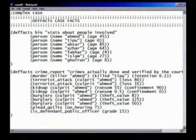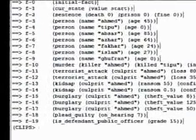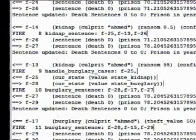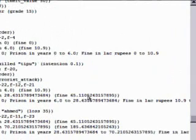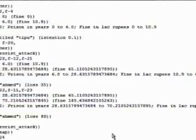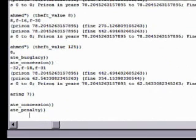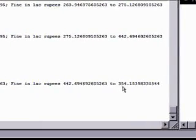Case 8: ایک اور complex case — murder، terrorist attack، kidnap، ساتویں hearing پر guilty plea، اور public officer۔ Load، reset، run کیا — multiple offenses ہیں۔ پہلے sentence میں 6 سال قید اور تقریباً 10 لاکھ جرمانہ۔ پھر 28 سال اور 65 لاکھ، پھر 70 سال اور مزید fine۔ Finally concession بھی دی گئی — 62 سال کی سزا اور fine 442 لاکھ سے کم کر کے 354 لاکھ کر دیا گیا۔ یہ ہیں مختلف cases — یہ تھی اس system کی case study۔